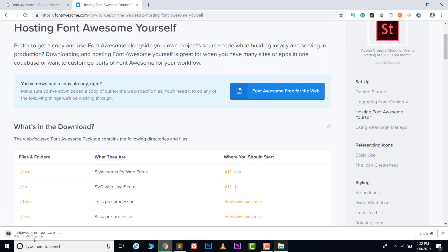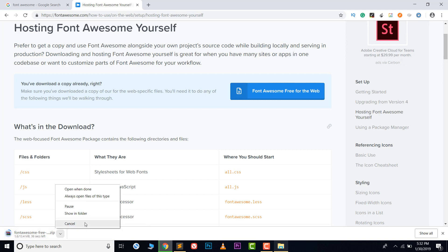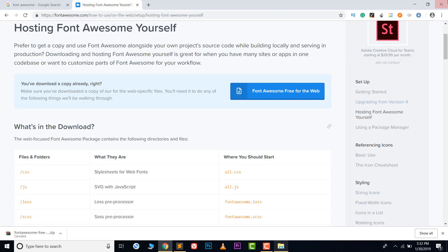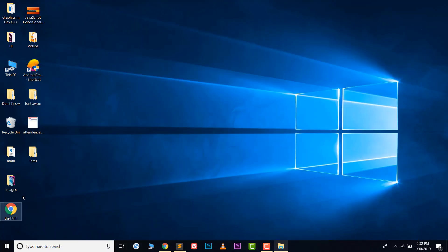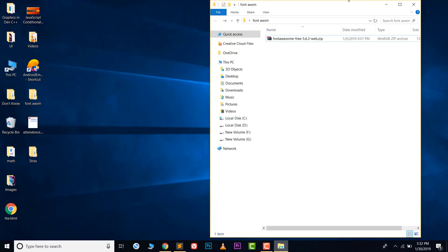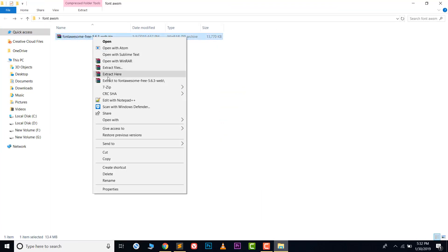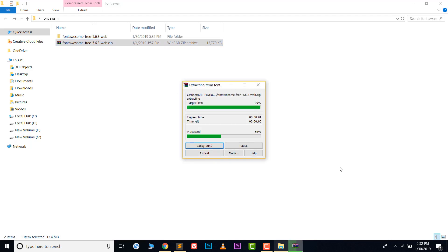Click the 'Font Awesome Free for the Web' icon to start the download. The file size is 13 MB. I've already downloaded it, so I won't download it again. Open the folder where you downloaded it, then right-click on the zip file and click 'Extract Here'. It will take a moment.